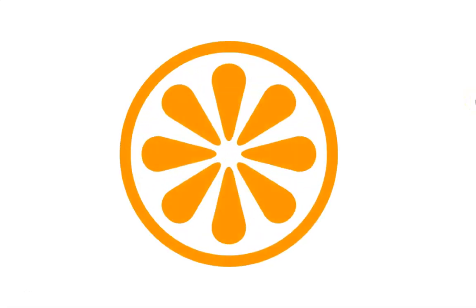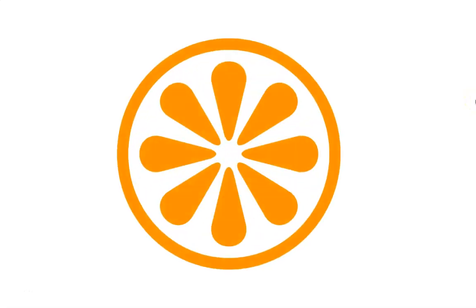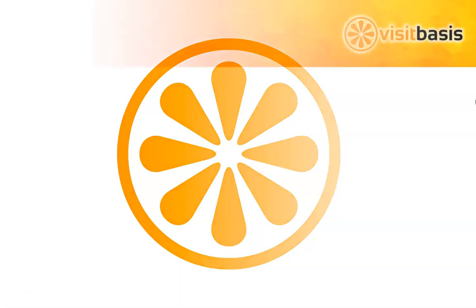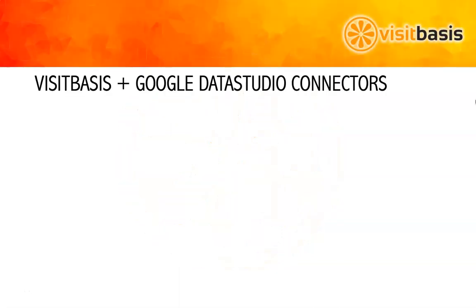Hi! In this video, we will show you exciting new VisitBasis features. You can now view and analyze your data in Google Data Studio just by following a few simple steps.